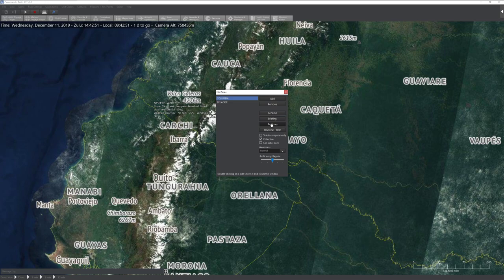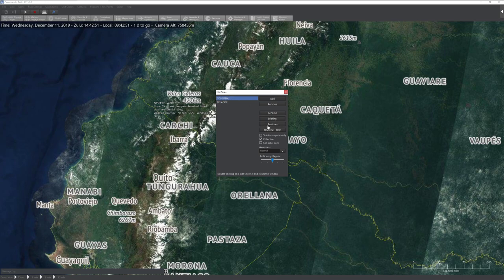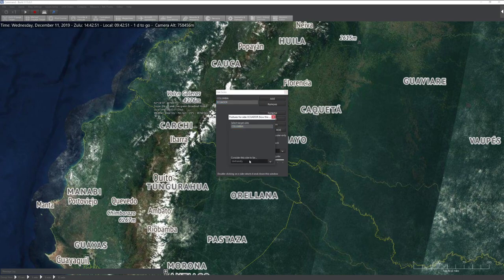The other option we have is Postures, which is very important. When you click this, it gives you the ability to click on another side and set how you feel: Neutral is indifferent, Friendly will share intelligence information, Unfriendly won't necessarily fire but will follow you around, and Hostile will fire at will. Keep in mind if you set one side's posture to hostile, you haven't done that for the other side — they're independent settings.